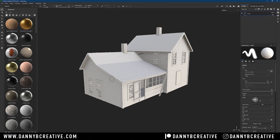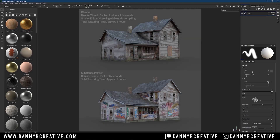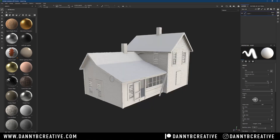All of my textures used in the Blender version of this model — which some of you may have seen on Facebook — are the same textures I used in this Substance Painter version. I wanted to keep everything consistent. I get my textures from ccotextures.com or polyhaven.com, and they're free. Feel free to grab them — I'll put links in the description so you can follow along.